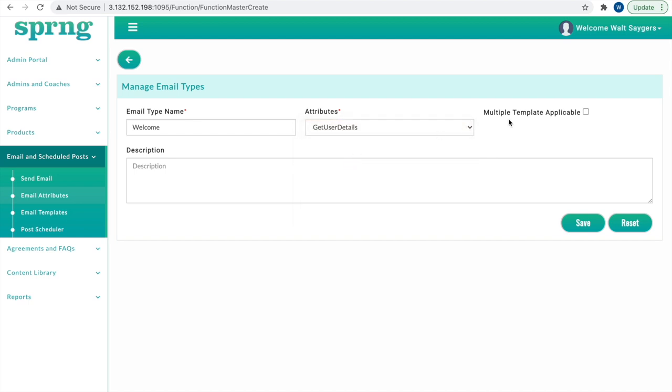Multiple Template Applicable allows this email template to be used for more than one purpose. Finally, put in an optional description if desired, and click Save.